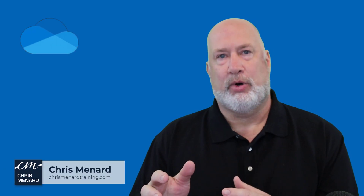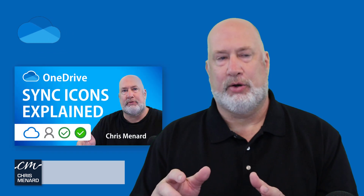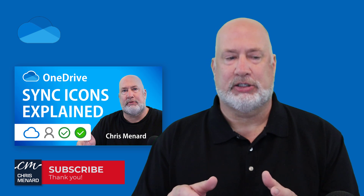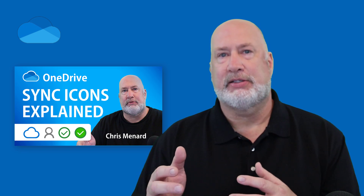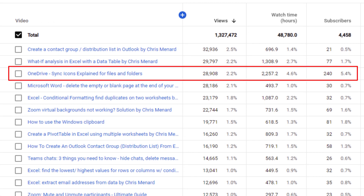Hello, I'm Chris Menard. In 2021, I made a Microsoft OneDrive video called 'OneDrive Sync Icons Explained for Files and Folders.' I went into very detailed explanation about what happens, but I've since gotten some questions about it. It's a very popular topic — from January 1 through April 16th of 2022, that video is number one for me in watch time, number two for views, number one for subscribers gained, and number two for my revenue. So let's go ahead and knock out these questions.